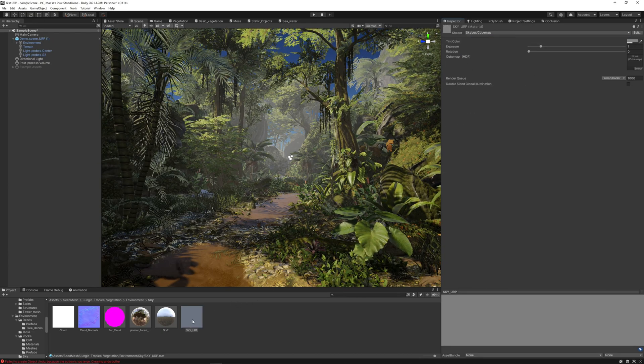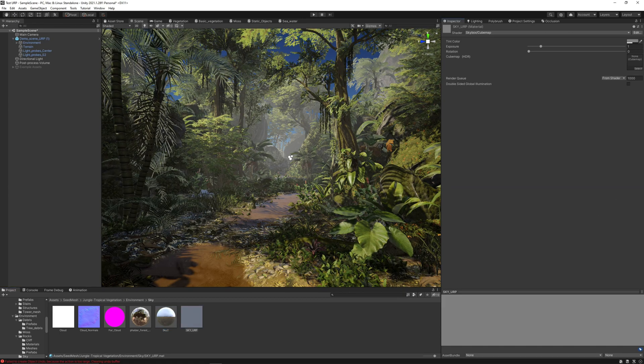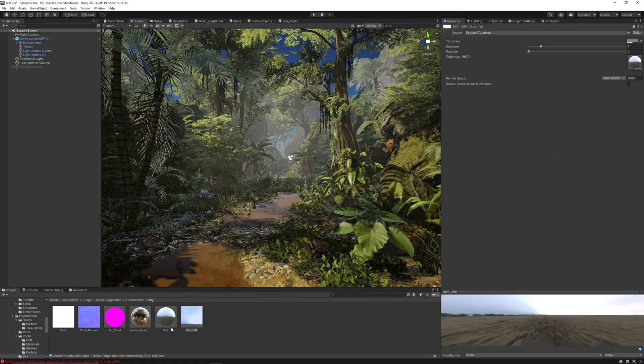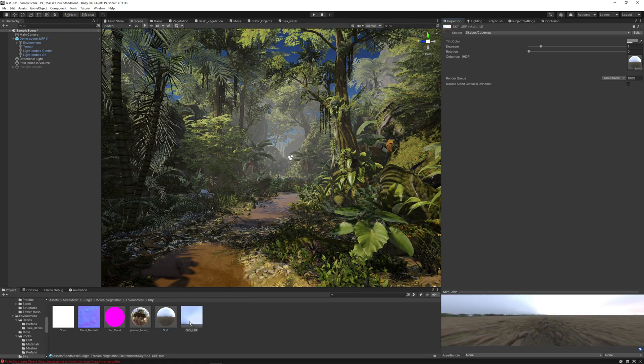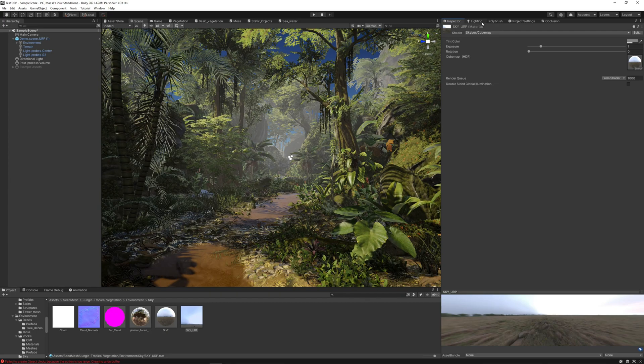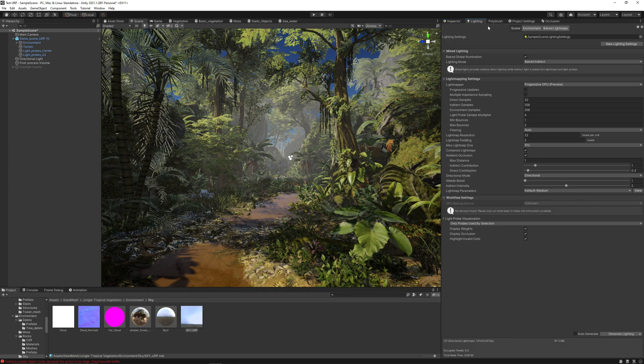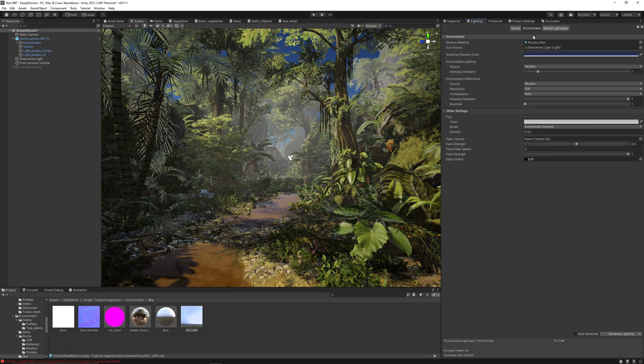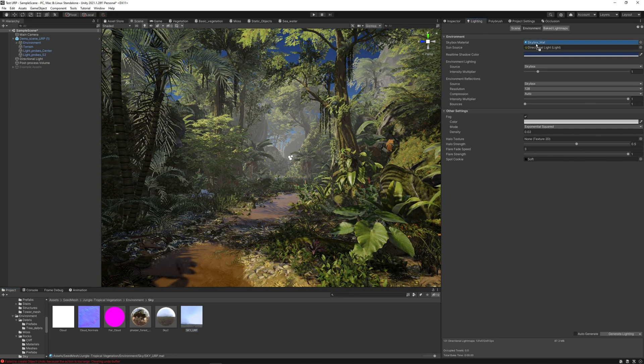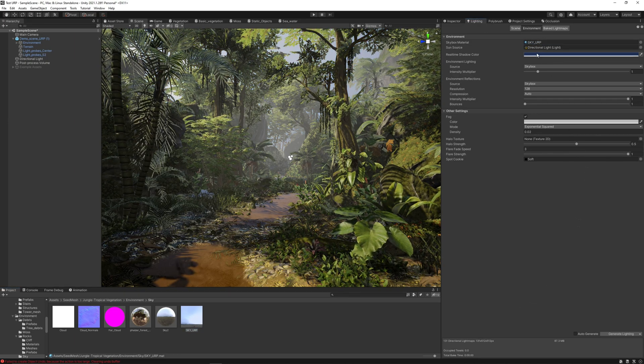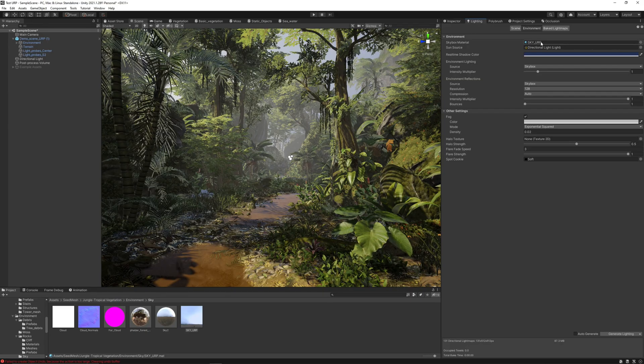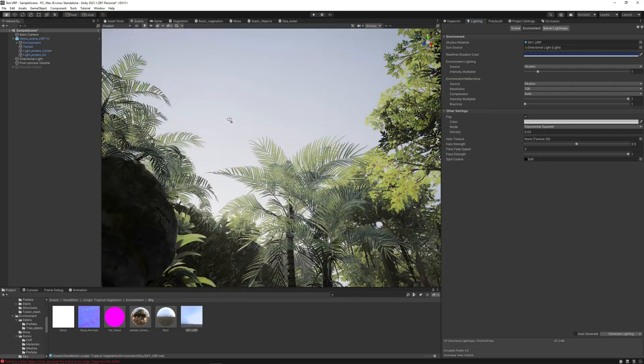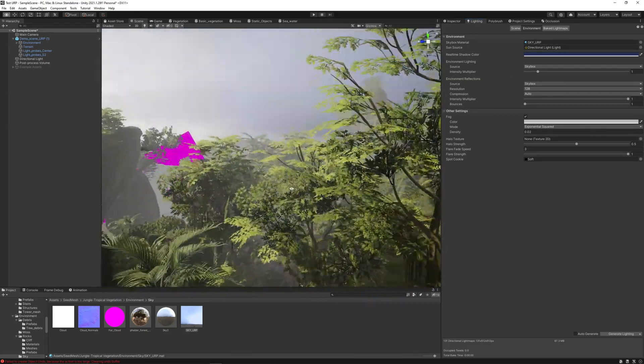We can grab this sky and set it here into the material. Now let's go to the lighting window environment and set the sky here. So now the demo scene is looking much better.